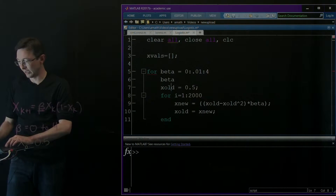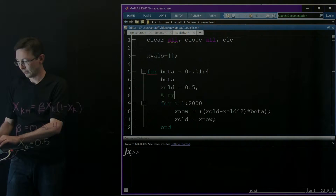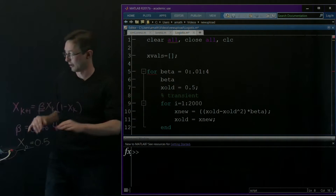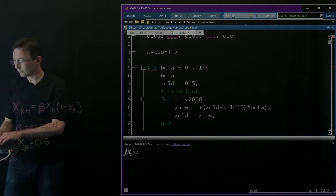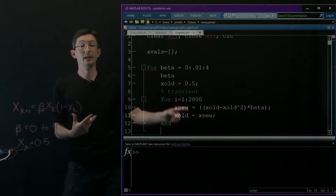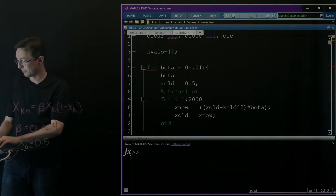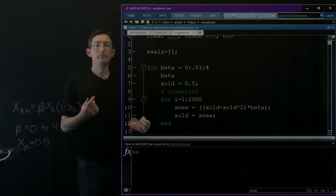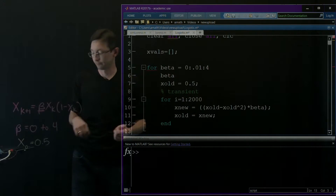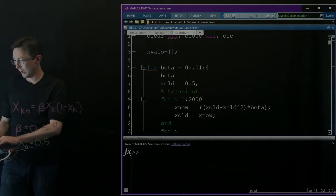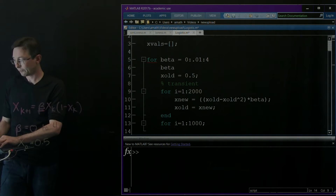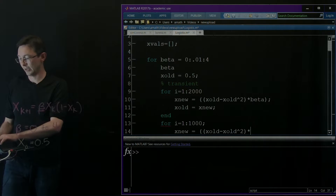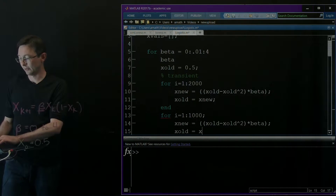This first loop is just for the transient — I'm not going to save any of this data. It's just going to evolve onto the attractor. Then I'll start saving data by iterating again. For i = 1 to 1000, I compute x_new = x_old - x_old^2 * beta, and x_old = x_new, and now I actually save these values.